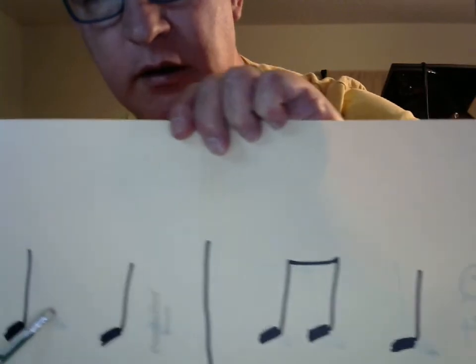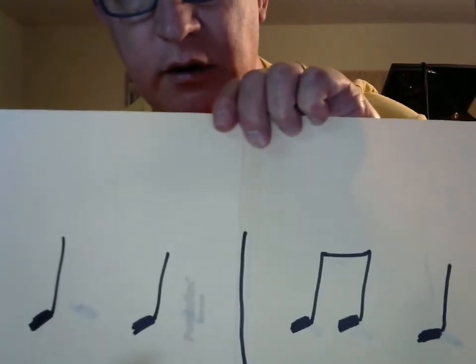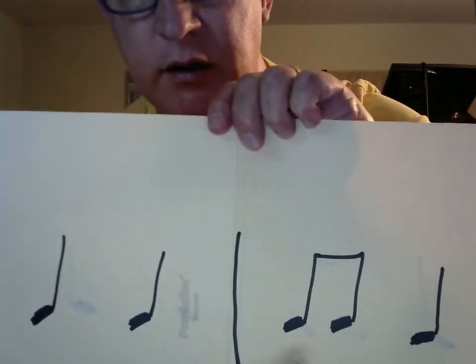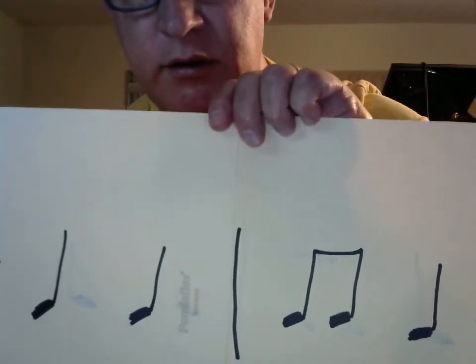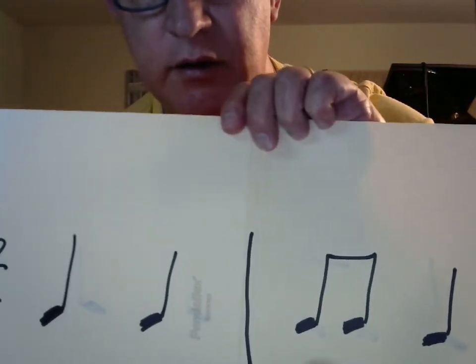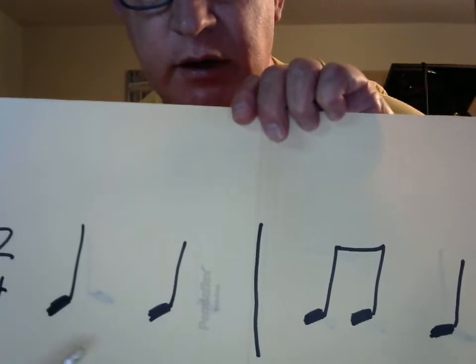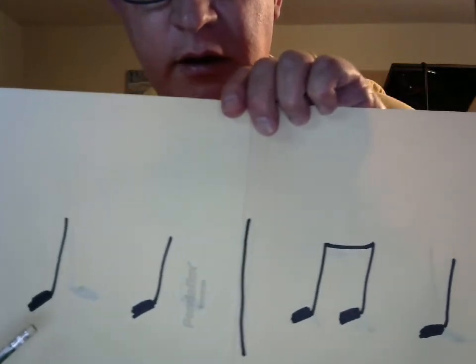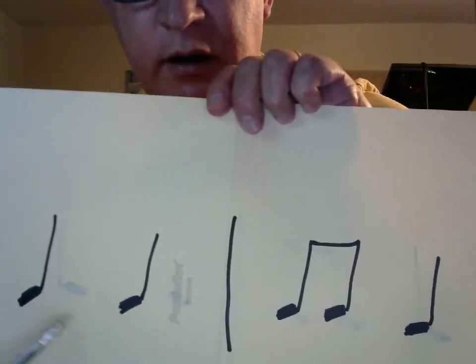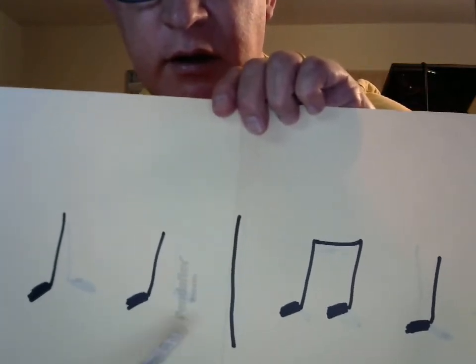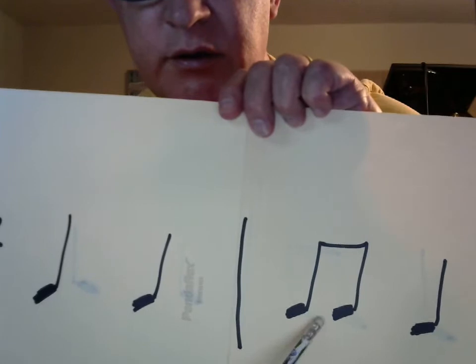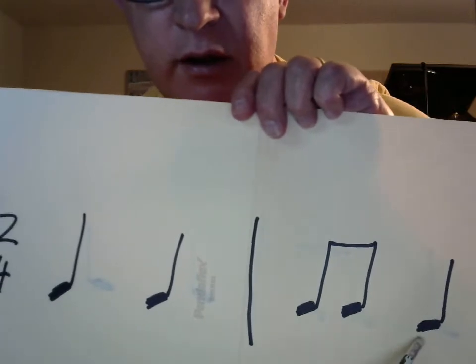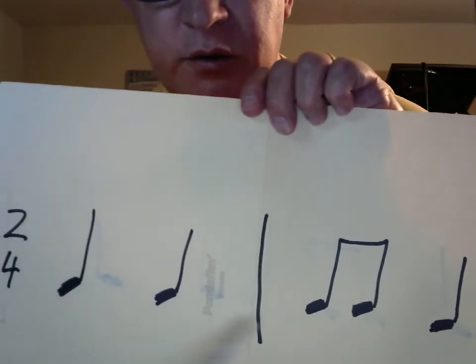Ta, ta, tt, ta. Let's do that again. Ready. And ta, ta, tt, ta. You do it without me.